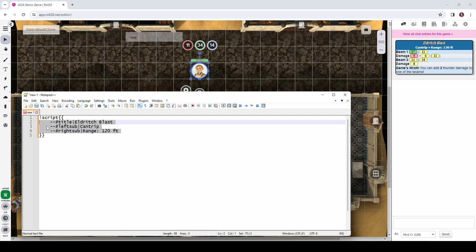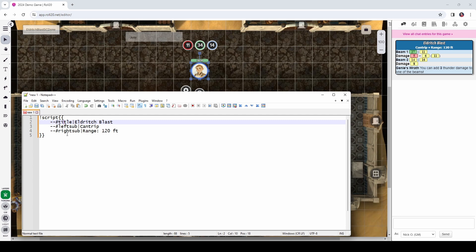And this tells Roll20 that everything between these 2 sets of curly braces is part of our script card. So, let's start out by getting our script card's title in here. We want it to say Eldritch Blast. We want to say it's a cantrip that has a range of 120 feet. So, that can be done with a couple of lines of code that look like this.